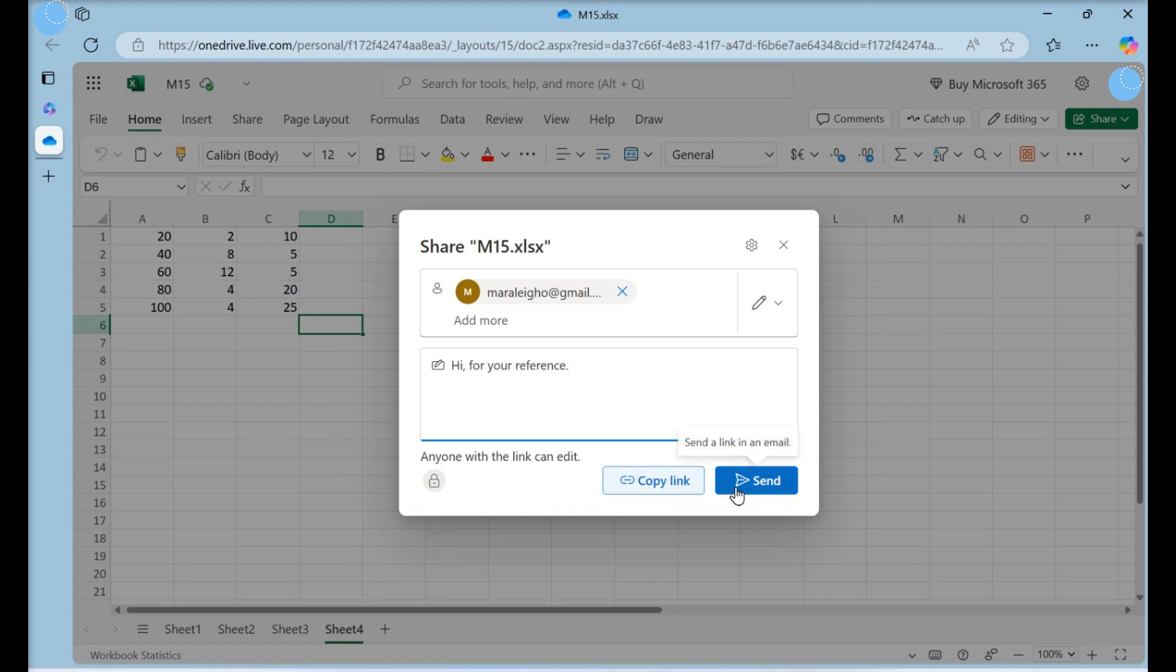You can also click Copy Link to save the link to your clipboard so you can send it out manually. A link to your workbook will be sent to the people you entered previously.